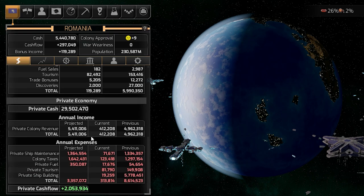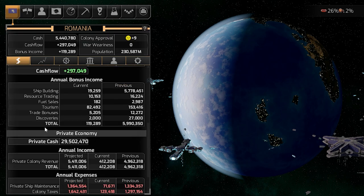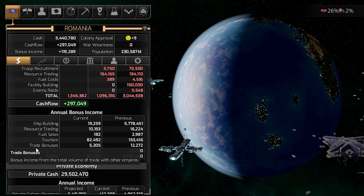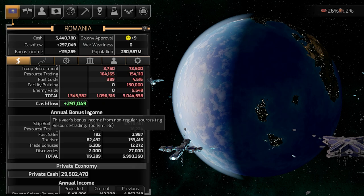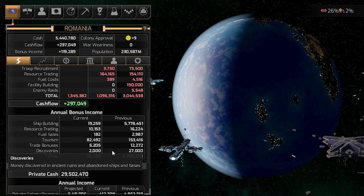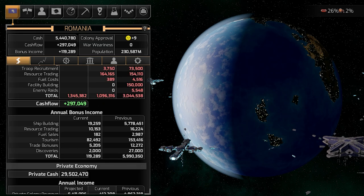You also get bonuses from trade bonuses as annual bonus income. Some factions or locations have bonus income that is taken into consideration here. Additionally, you get income from discoveries — from abandoned ruins, repairing ships, or other places.